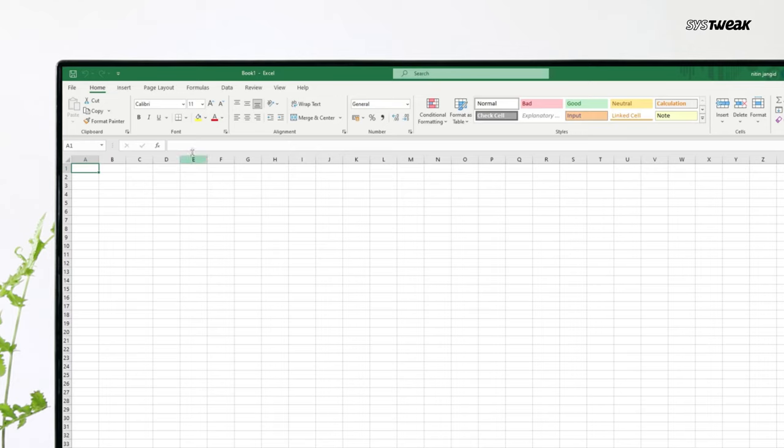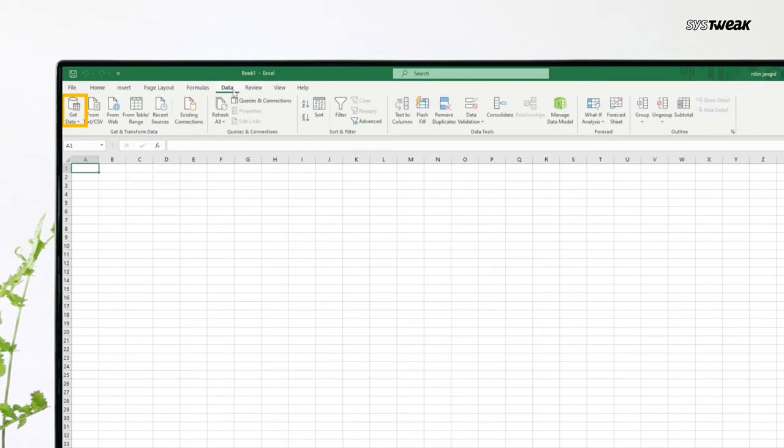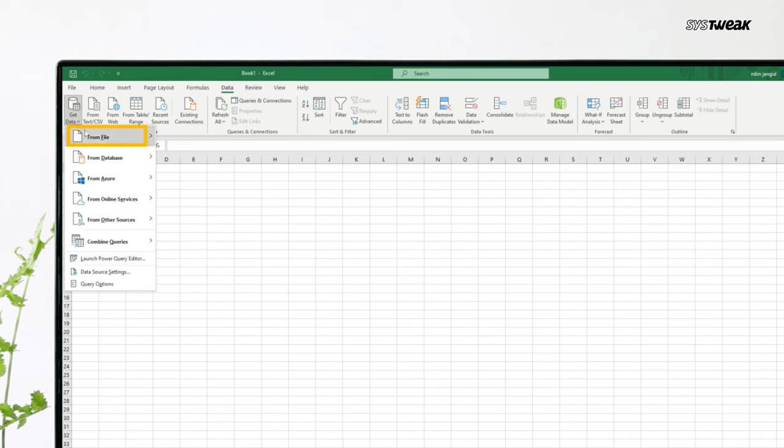Now at the top, click on data. Here click get data and go to from file.